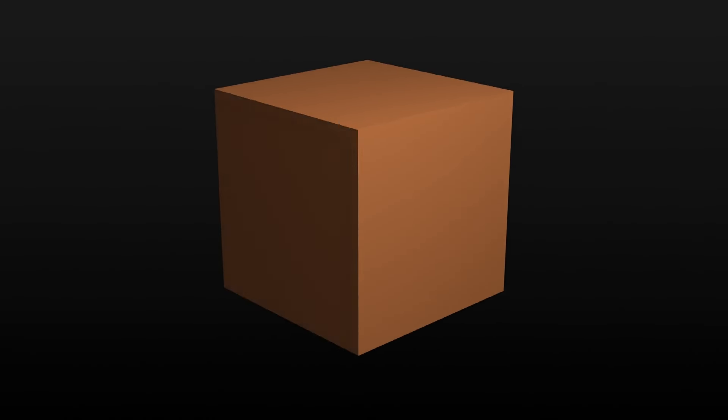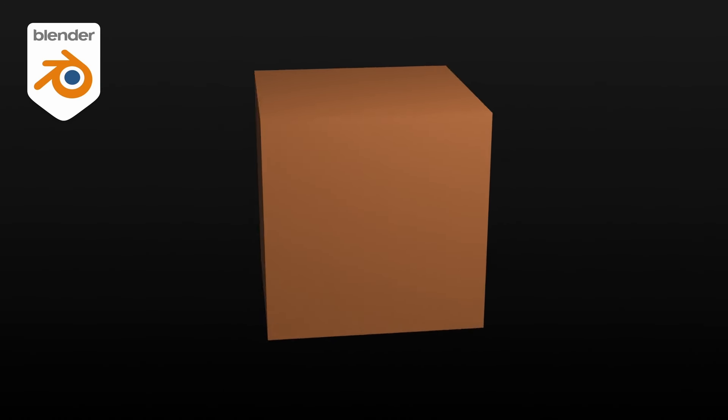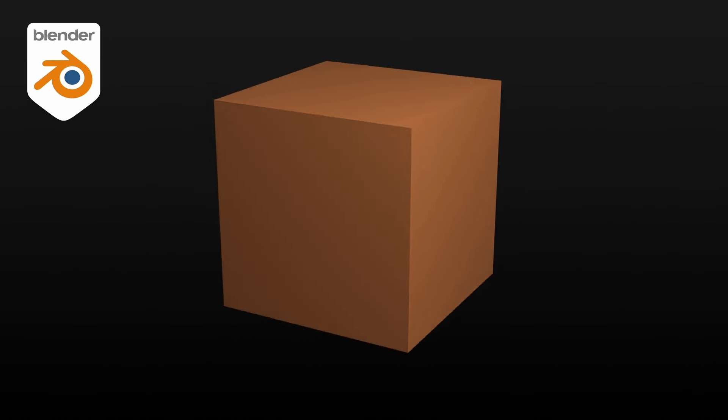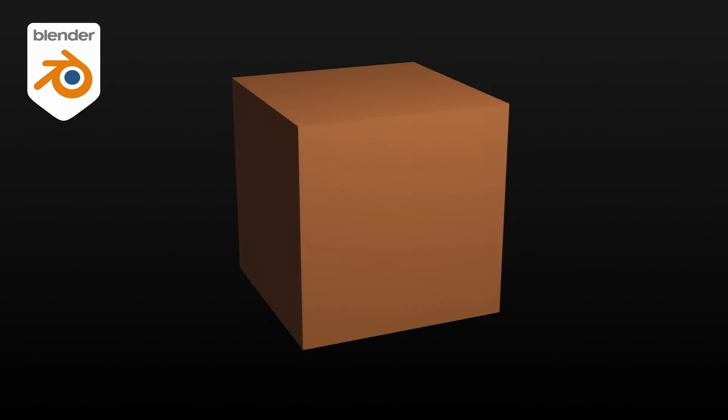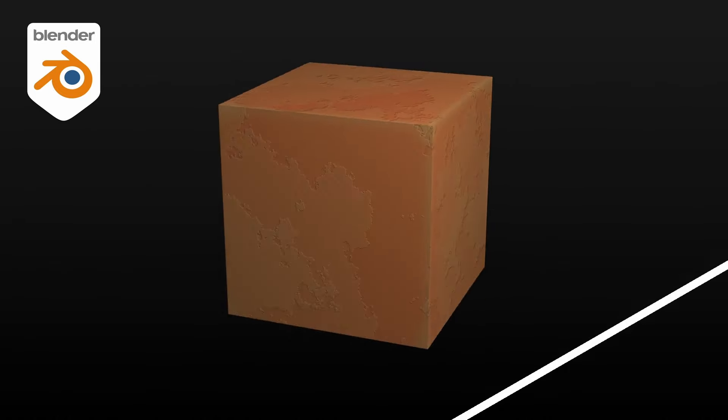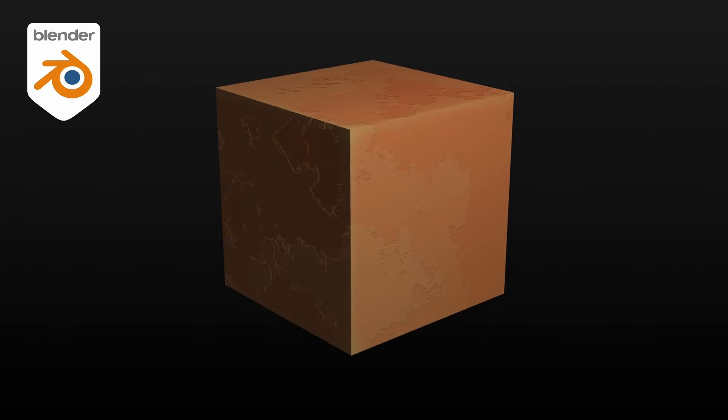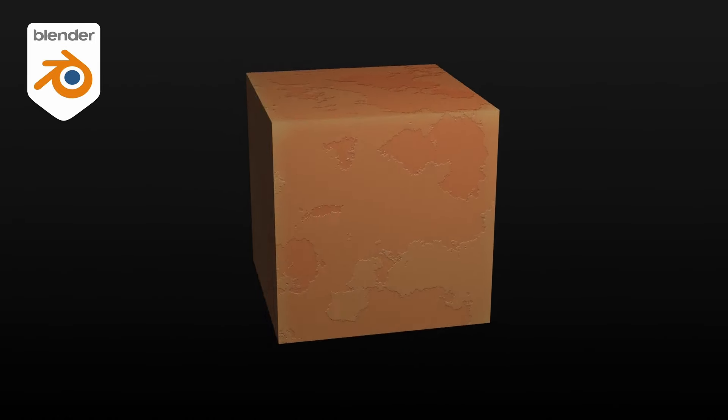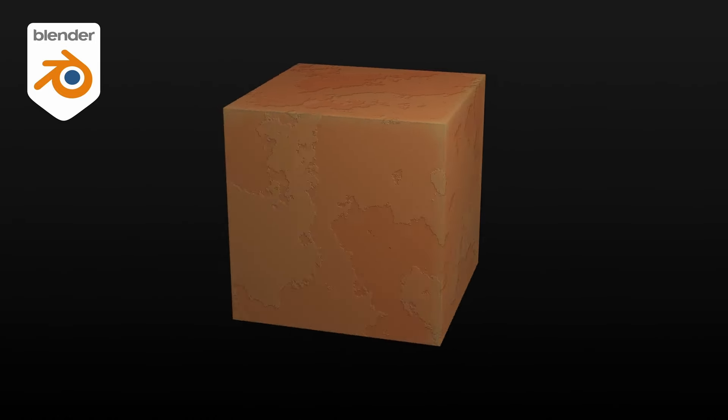Hello everyone, and welcome to this Blender tutorial, where we're going to see how to go from this kind of basic visual to this improved version with additional details.